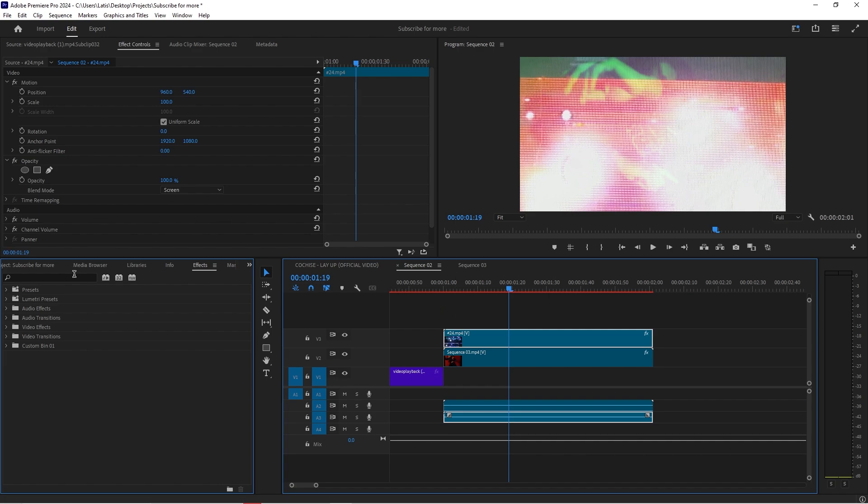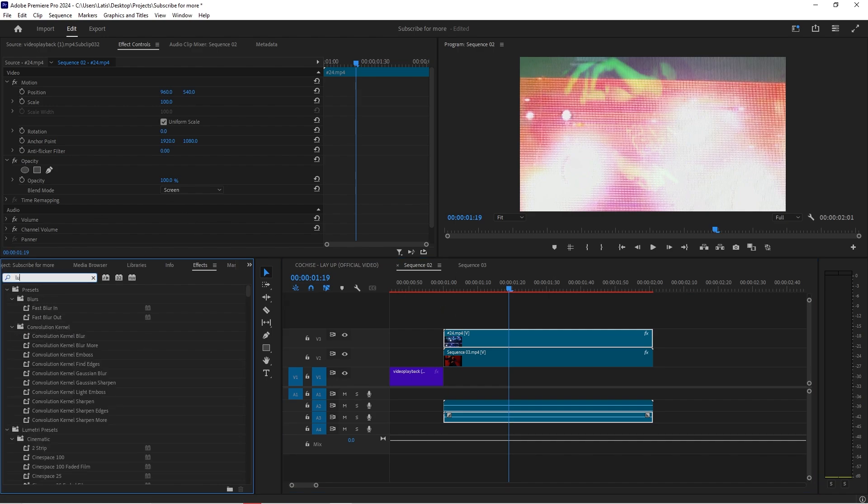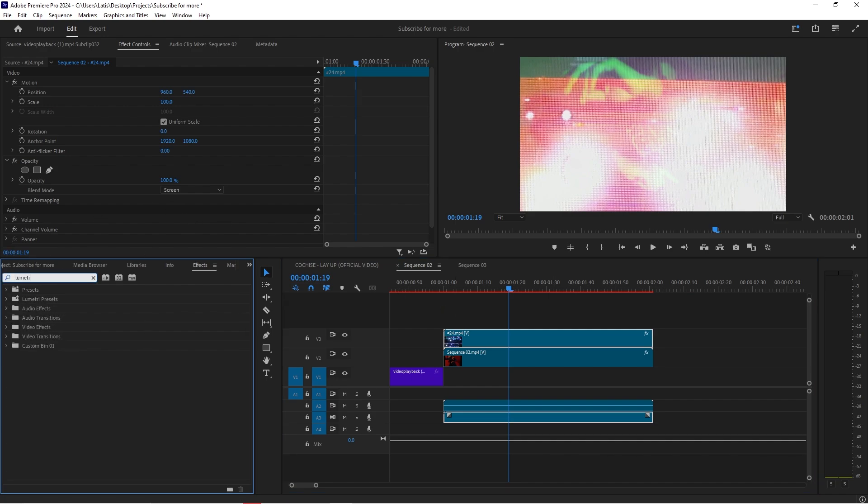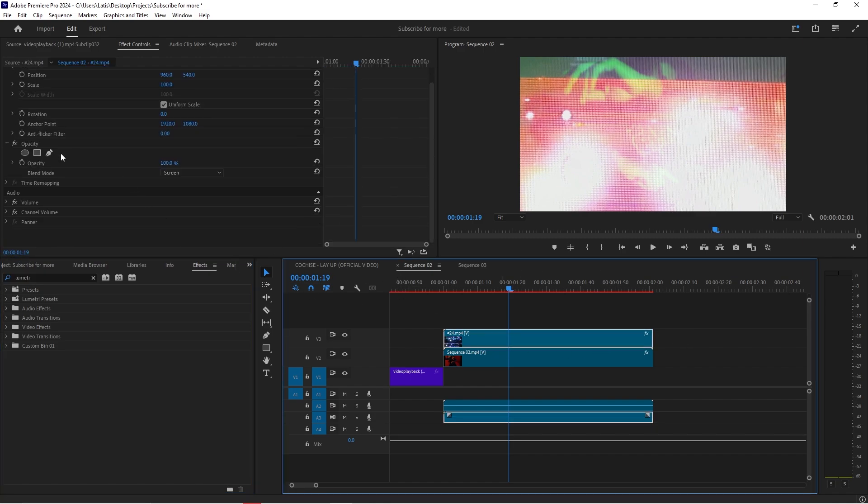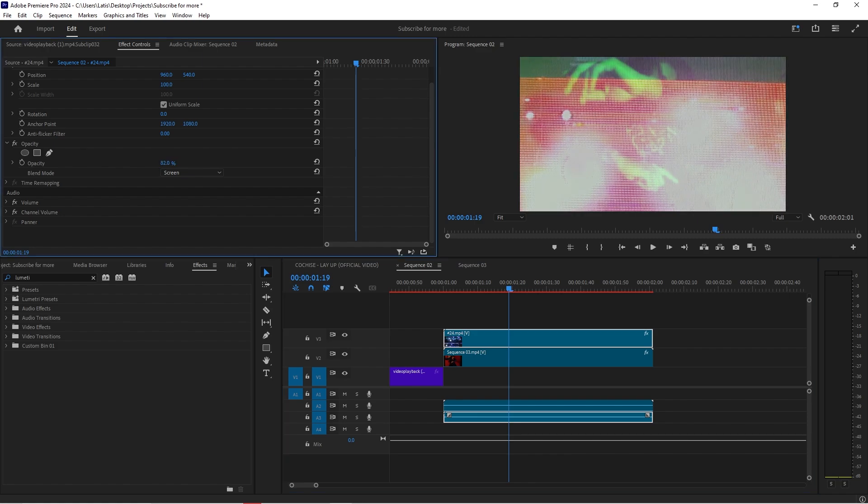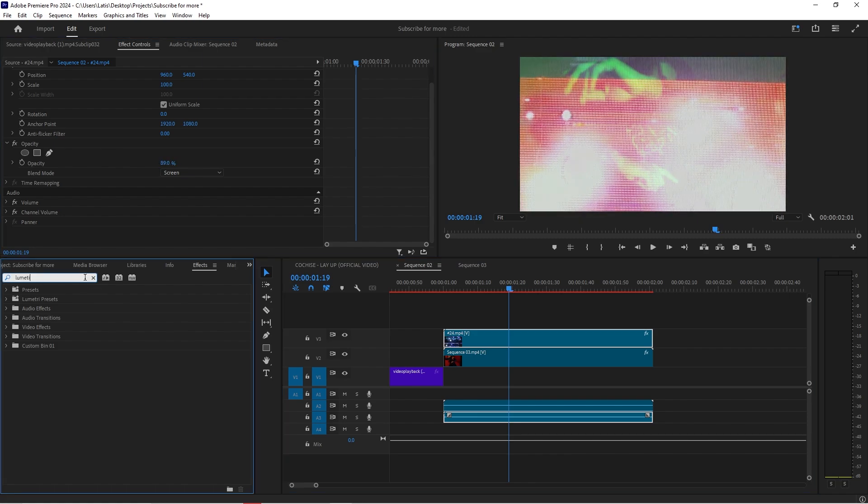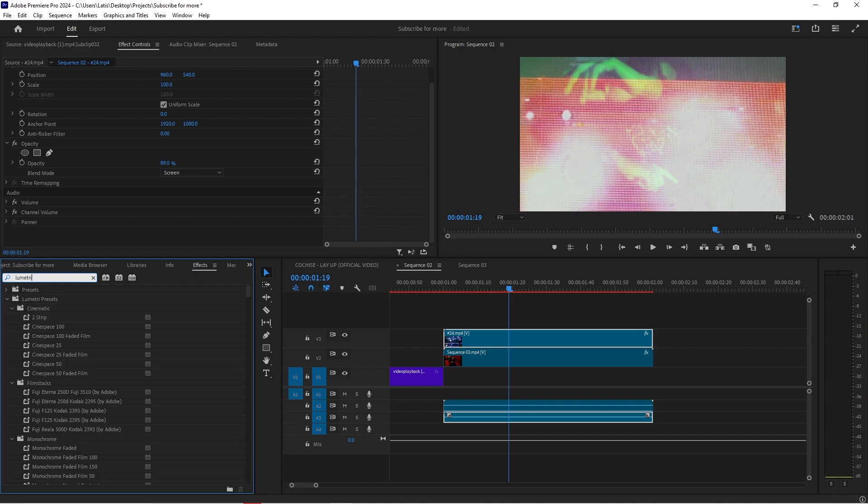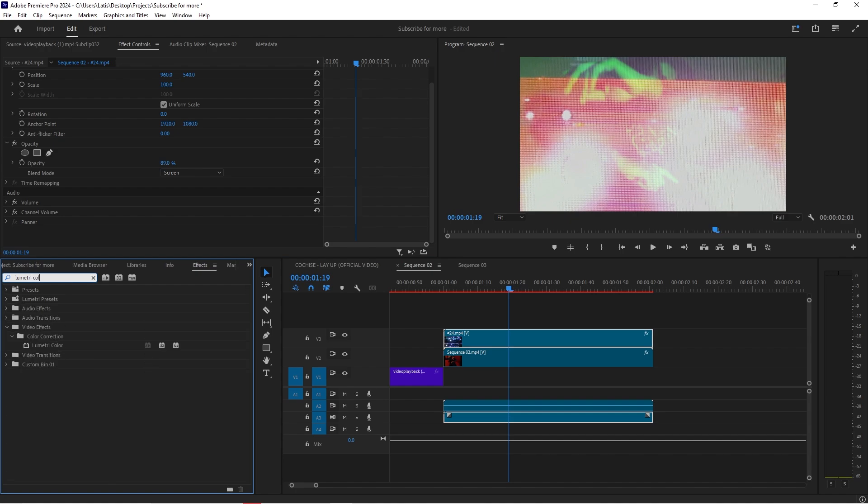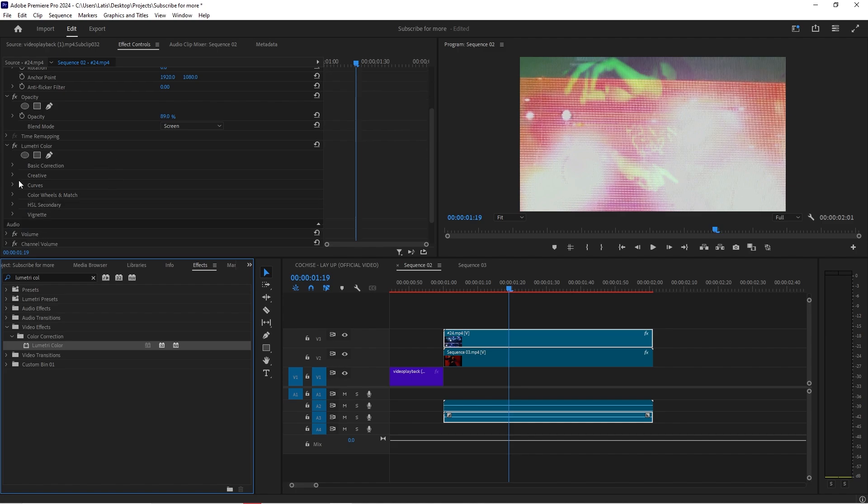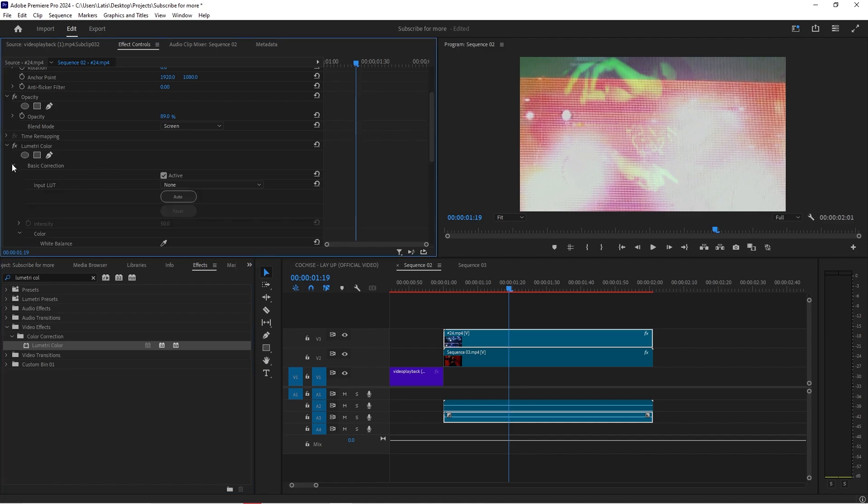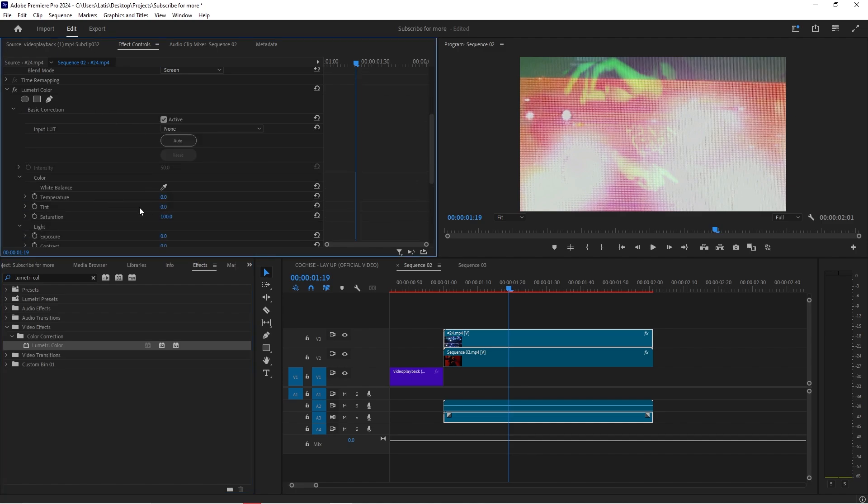One thing I might do though is take a little Lumetri color. Actually no you don't have to do a little Lumetri color. I might take the opacity and just bring it down a tiny bit. And you know we are still going to get a little Lumetri color, just bring down the highlights a tiny bit as well. It gets kind of bright.